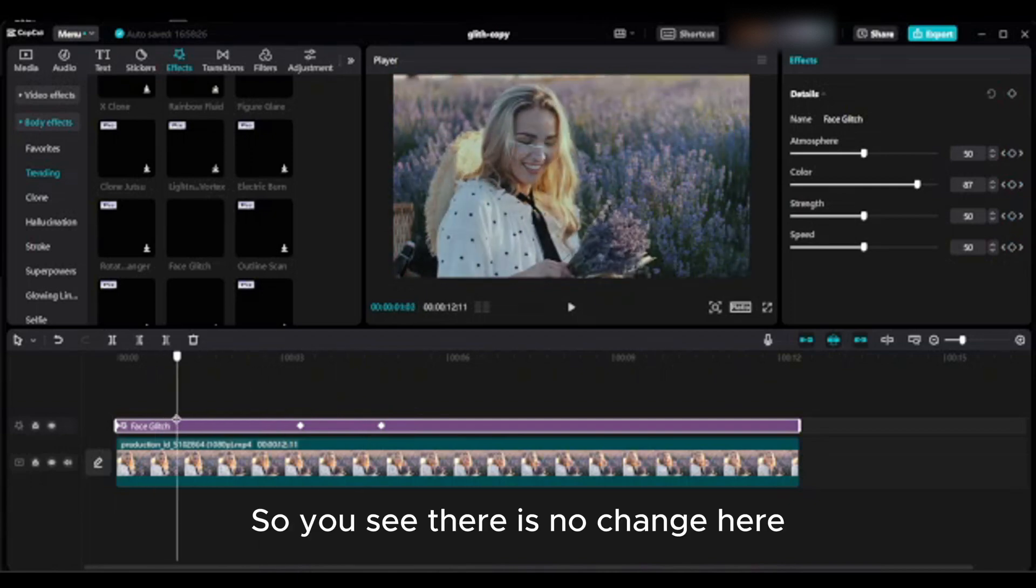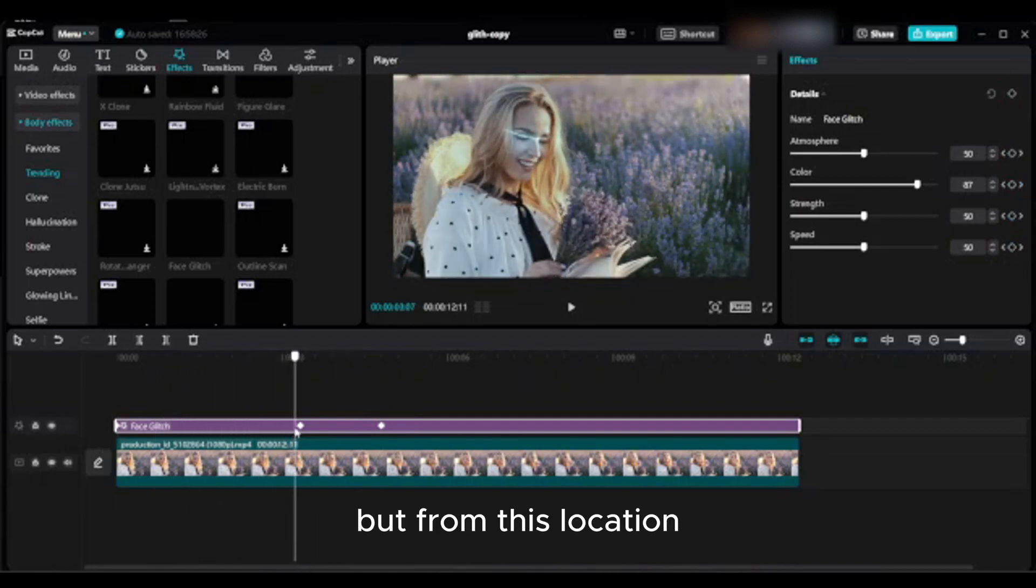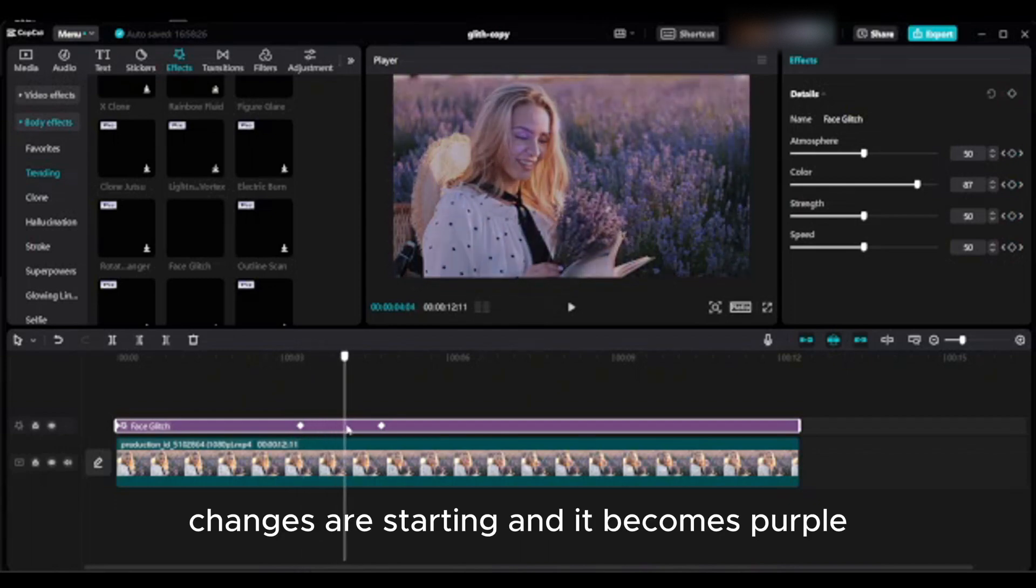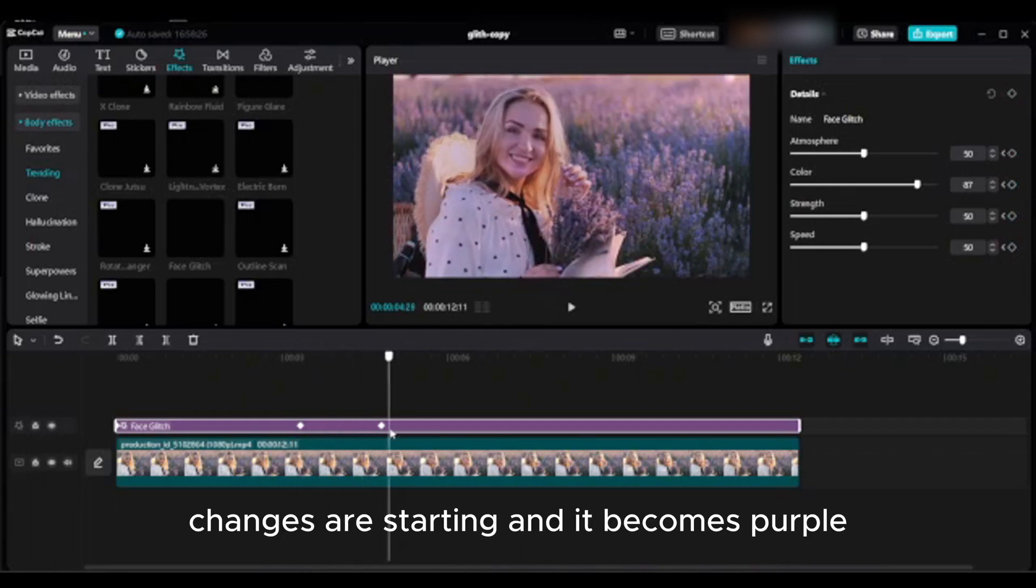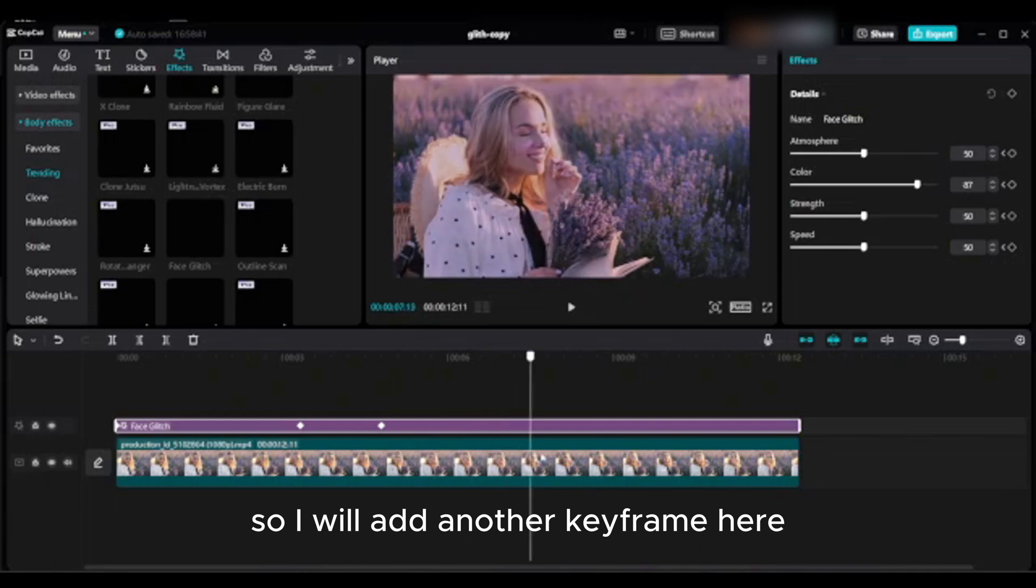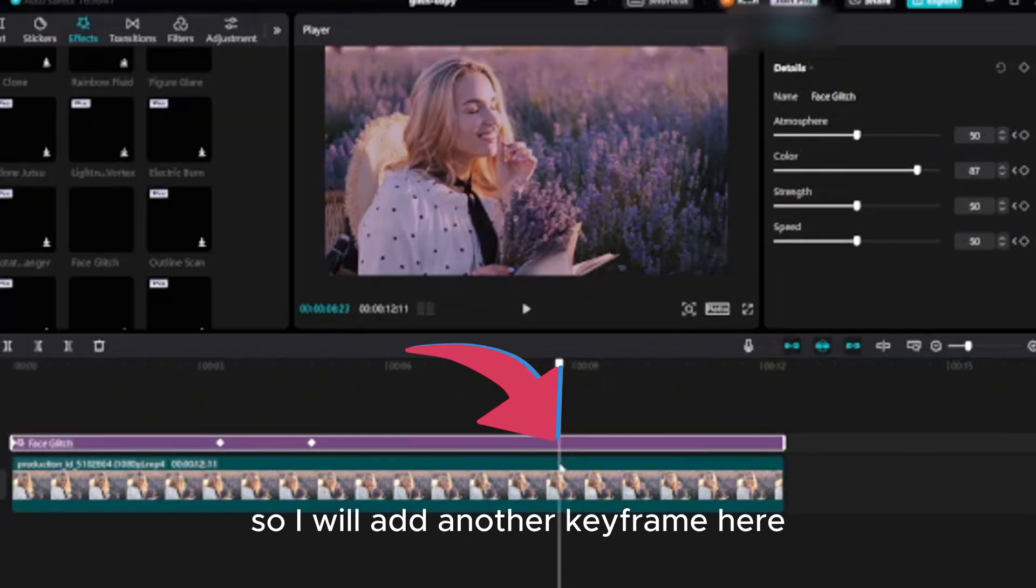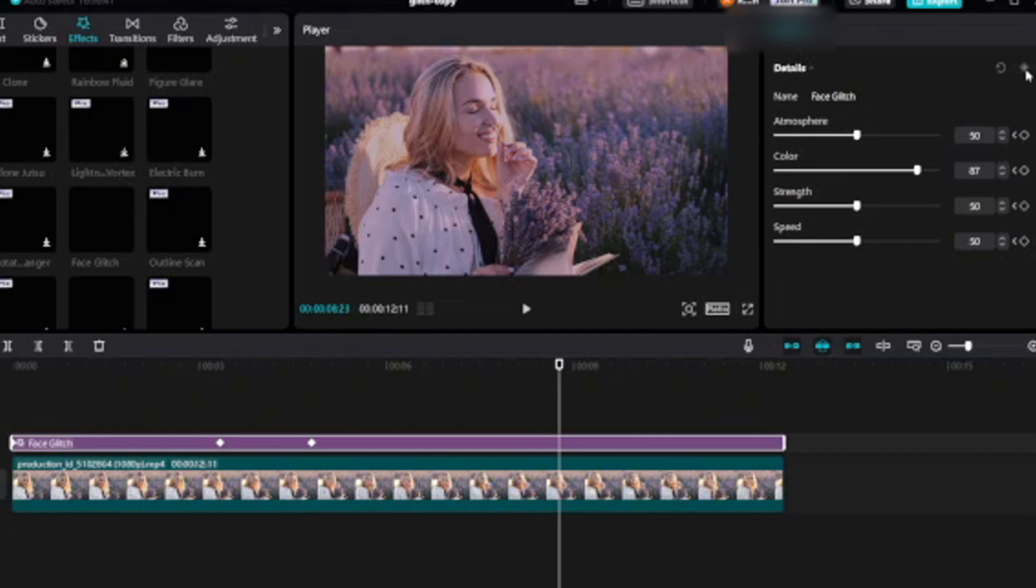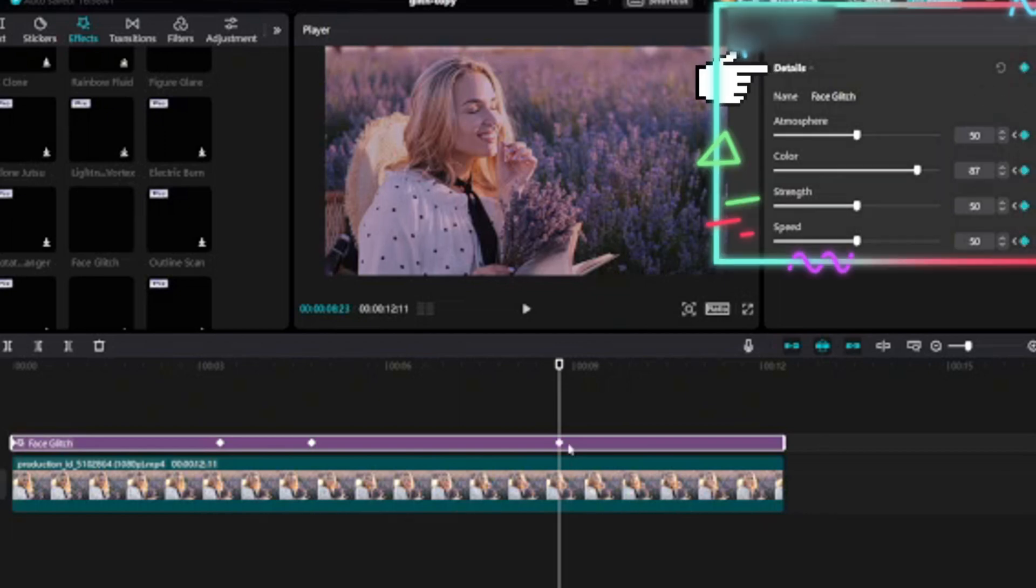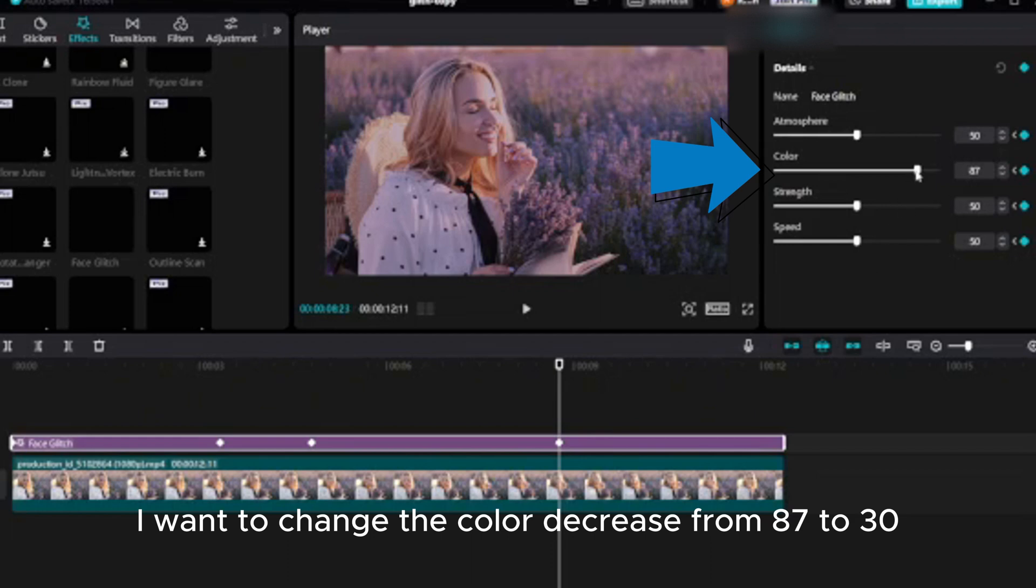So you see there is no change here, but from this location changes are starting and it becomes purple. So I will add another keyframe here. Go to details and click only that keyframe. I want to change the color, decrease from 87 to 30.